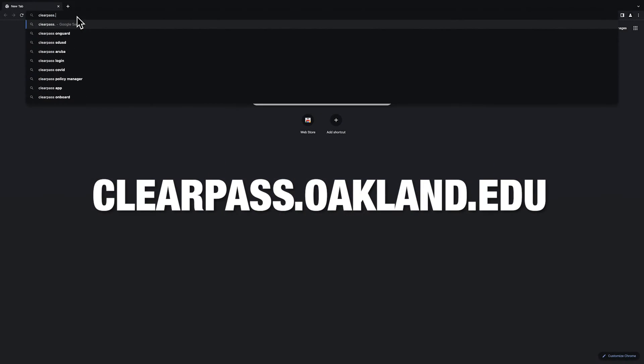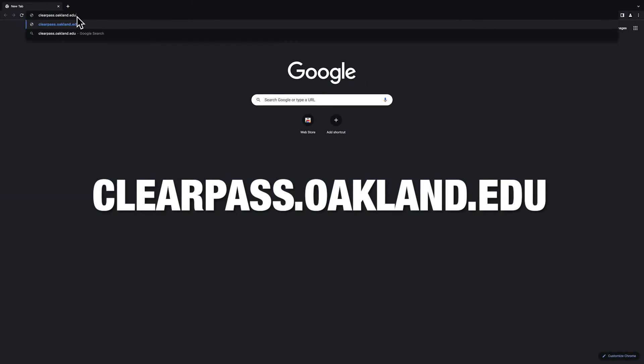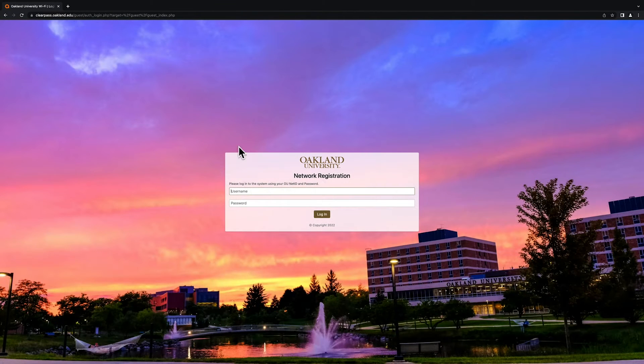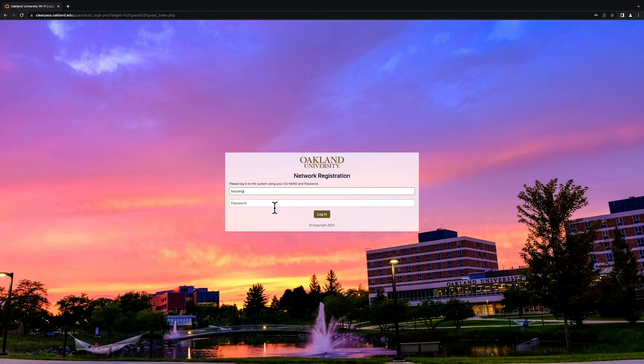Now visit clearpass.oakland.edu and sign in using your Oakland University NetID and password.